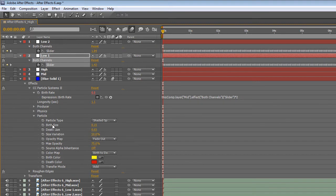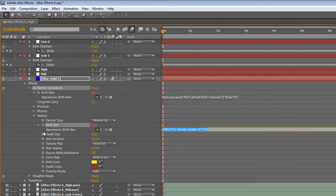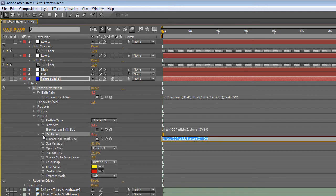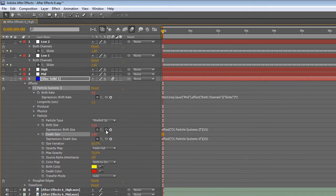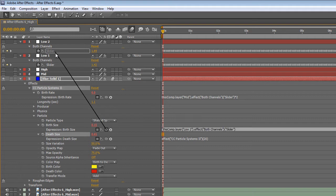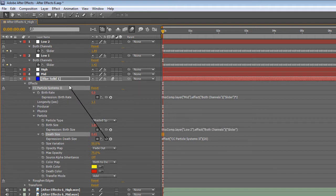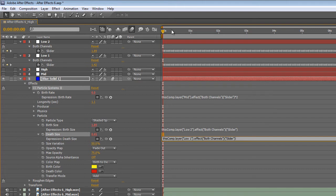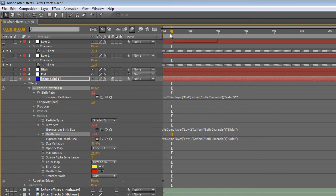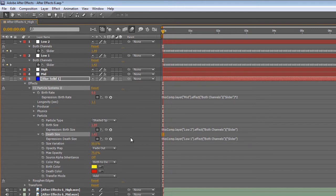So let's tie the burst size into low 2 so that it spikes in time with the music. And tie death size into low 1 so that during the low frequency periods the flame really erupts into a large size.